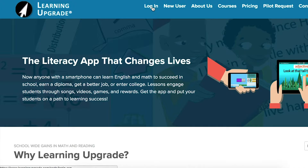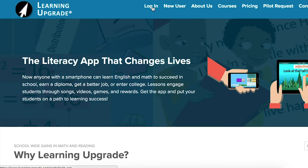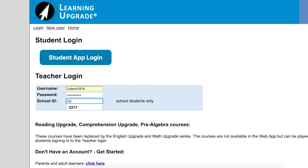Hello, today I'm going to walk you through the four quick steps that will have your students ready to start in just a few minutes. Step one: visit learningupgrade.com and click login from the main menu. On the login page you will enter your username, password, and school ID.